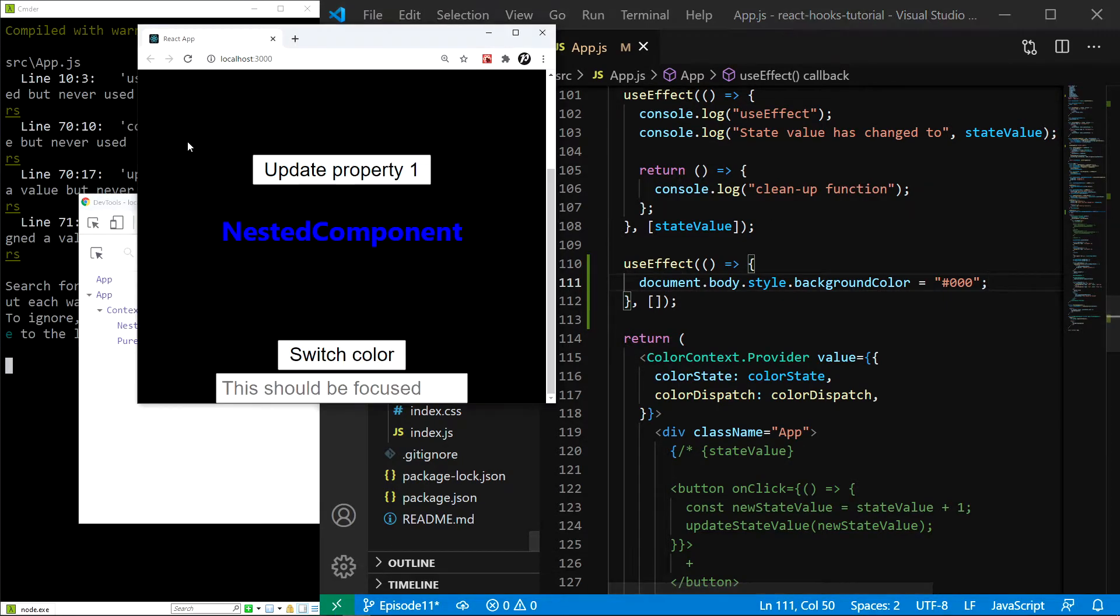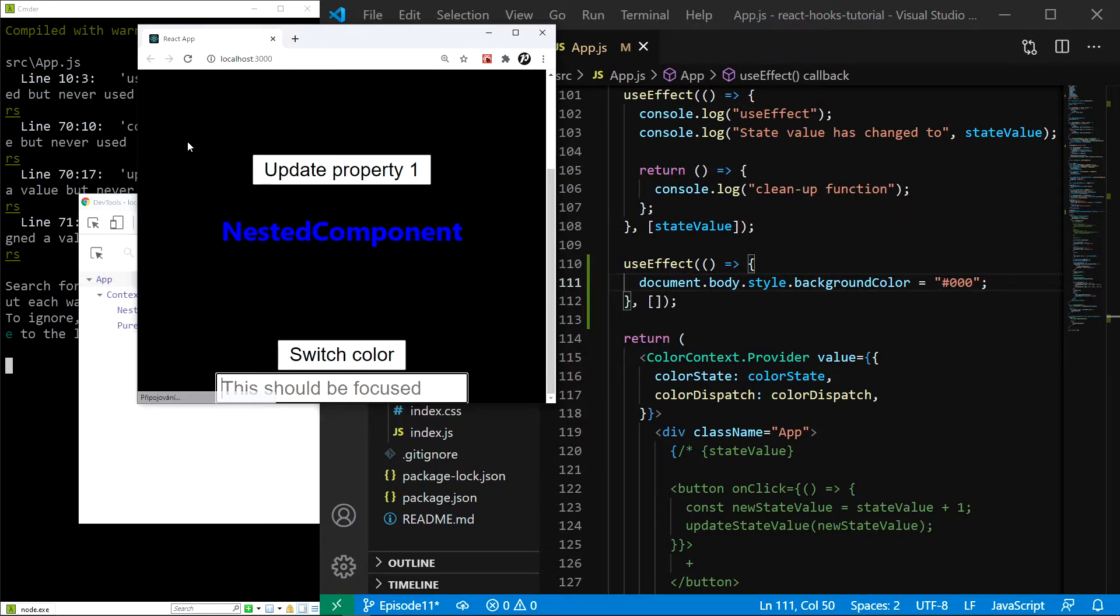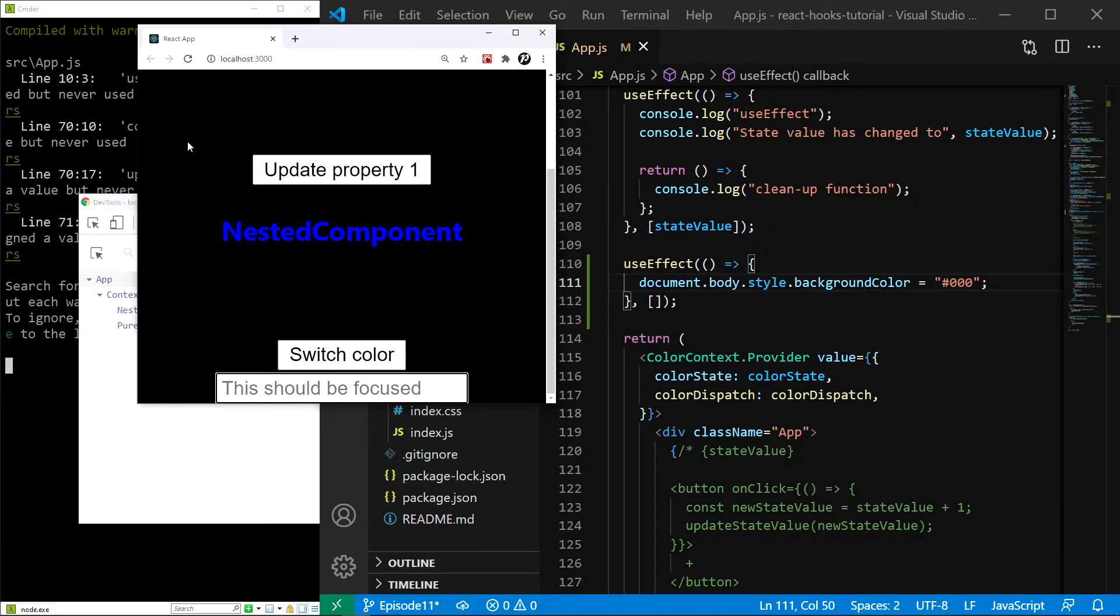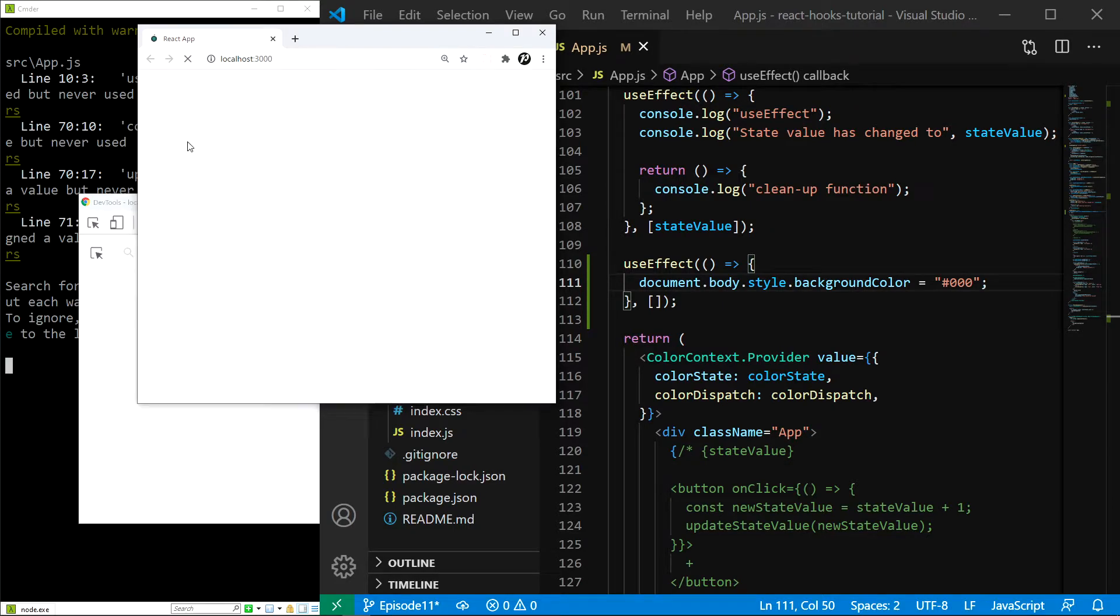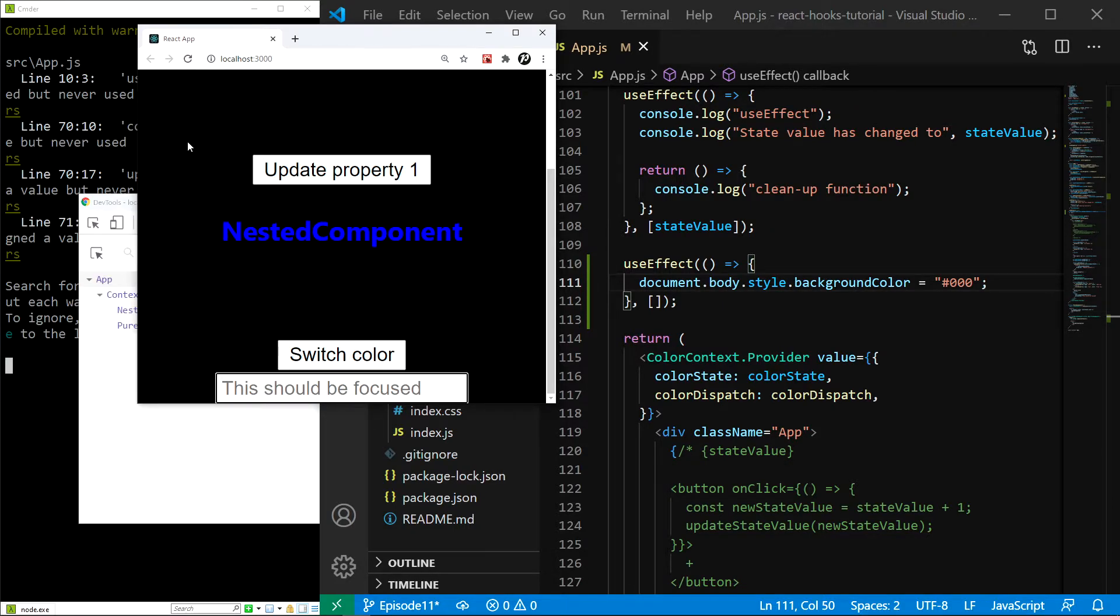And if I reload the page, you can see a short bling of white color because the useEffect hook changes the color after the initial render. However,